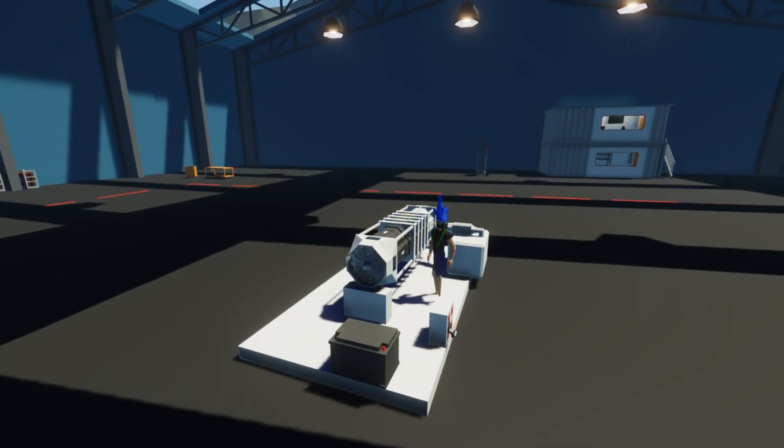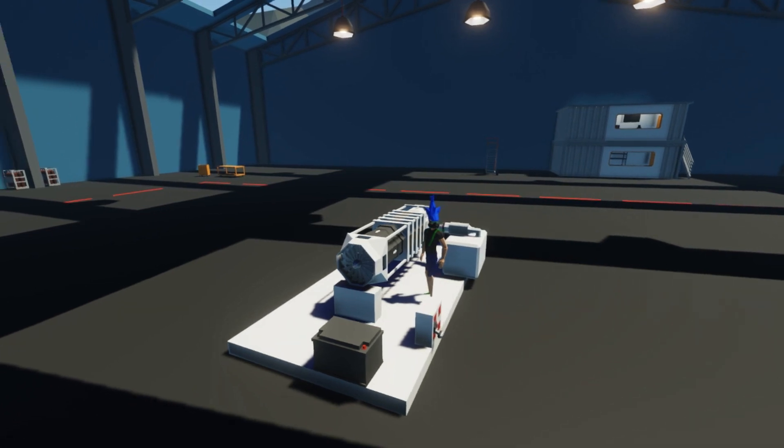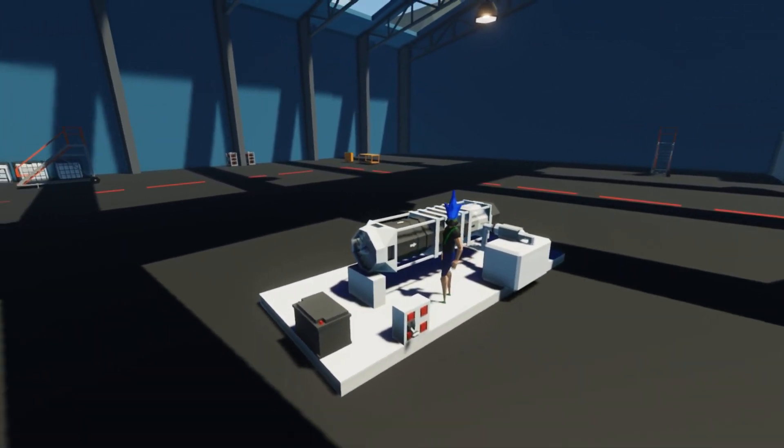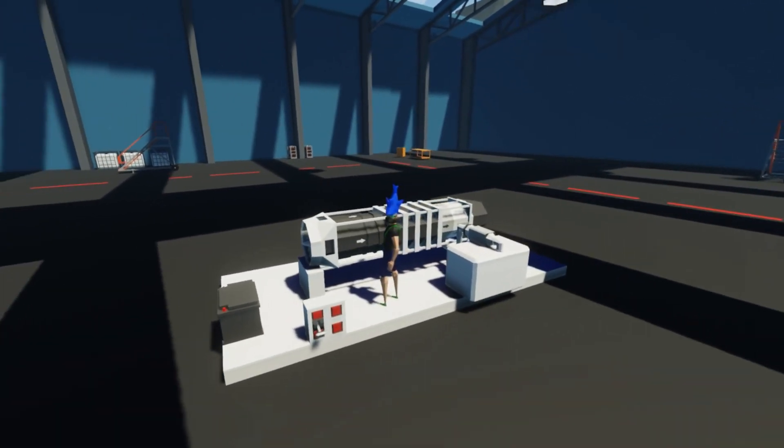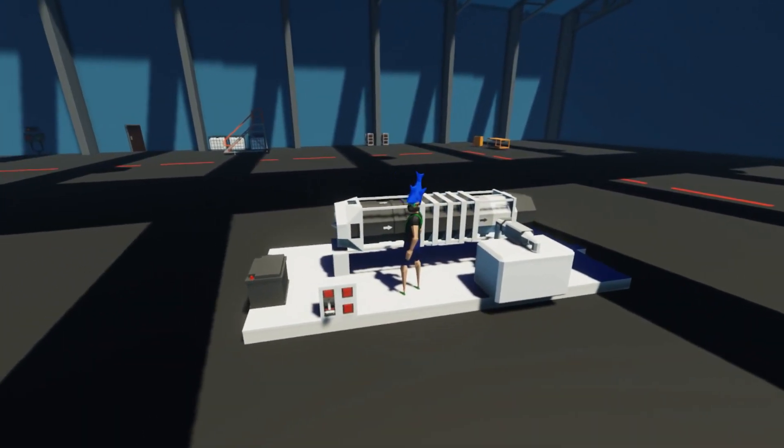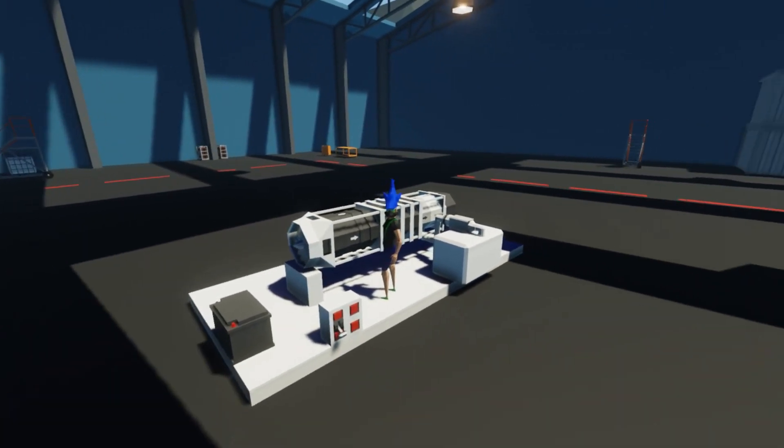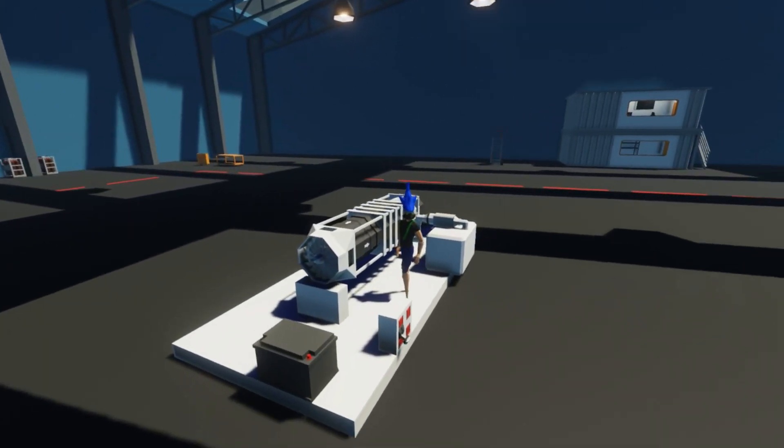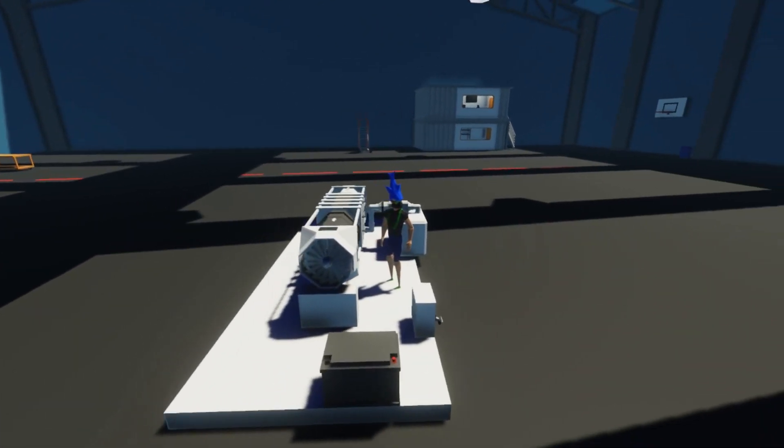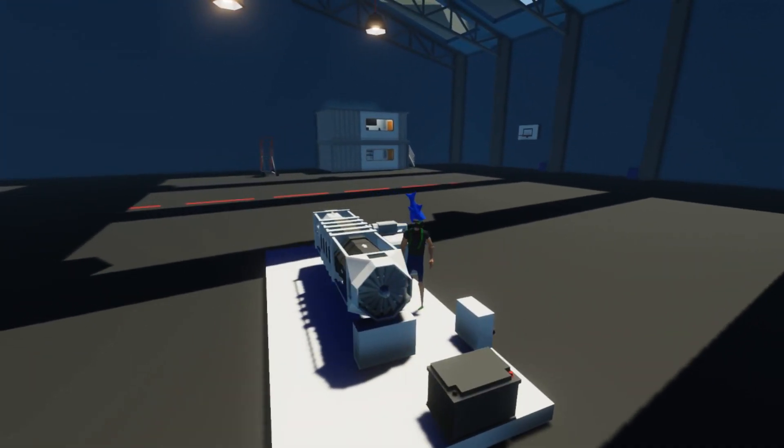Now that we have power back, welcome back to some more Stormworks. I am Stormrinner Gaming and today I'm here to present you guys with the new Jet Engine update to Stormworks.